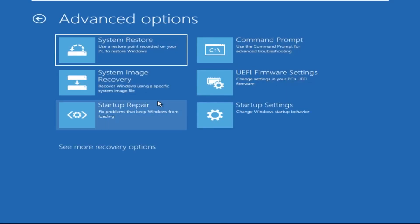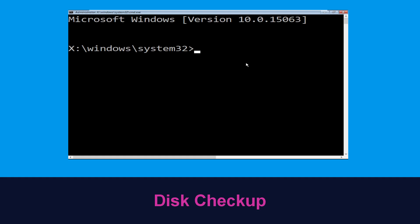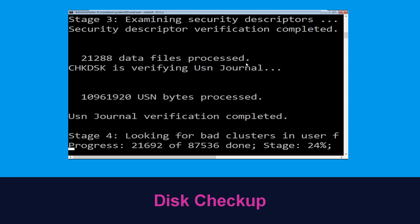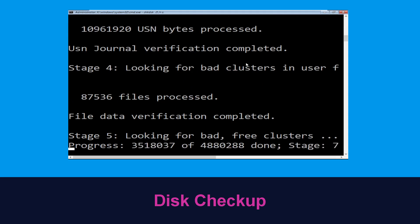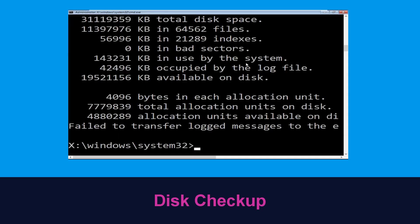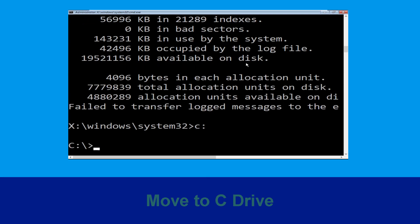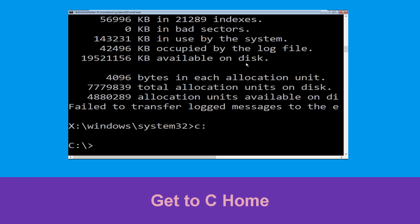At the last step, click on Command Prompt. Now execute this command carefully: type chkdsk /f /r C: and hit Enter to execute. Then type C: and hit Enter, now type cd.